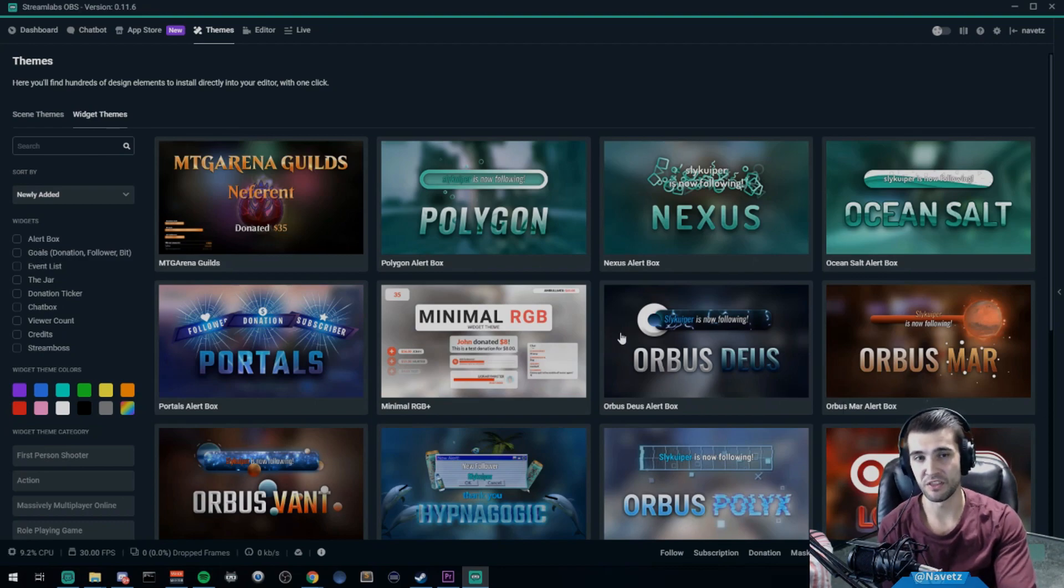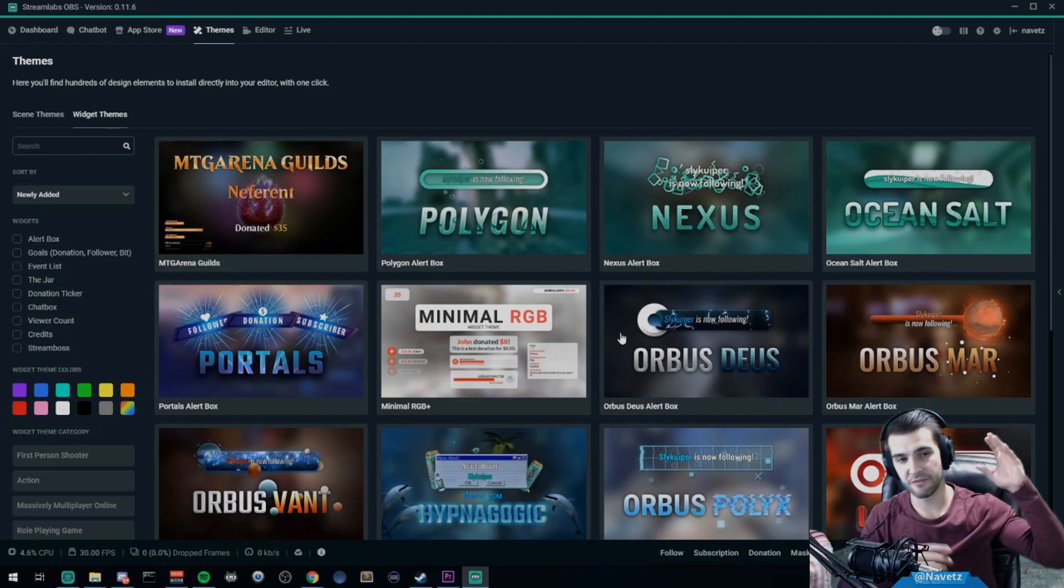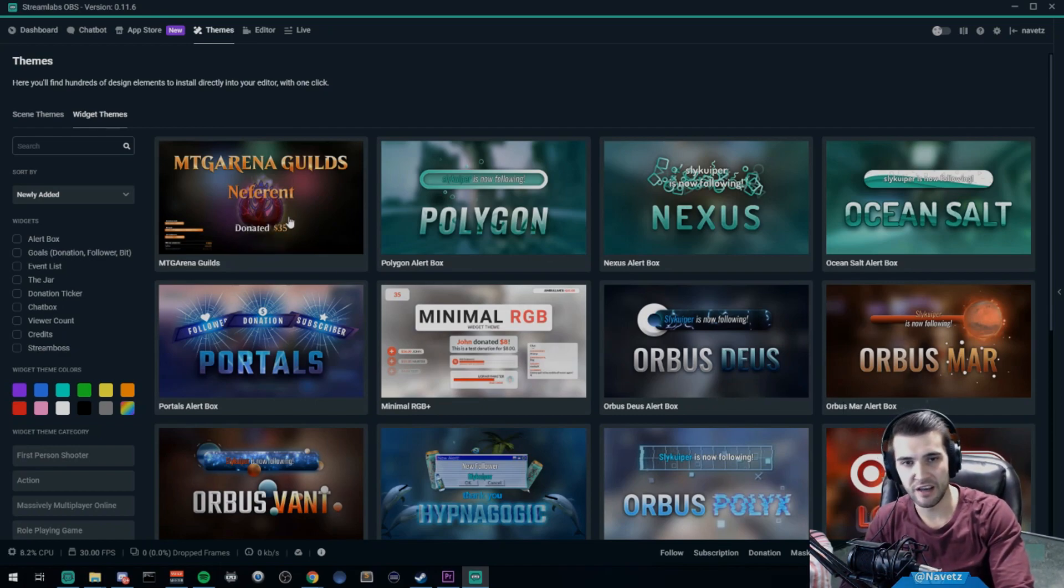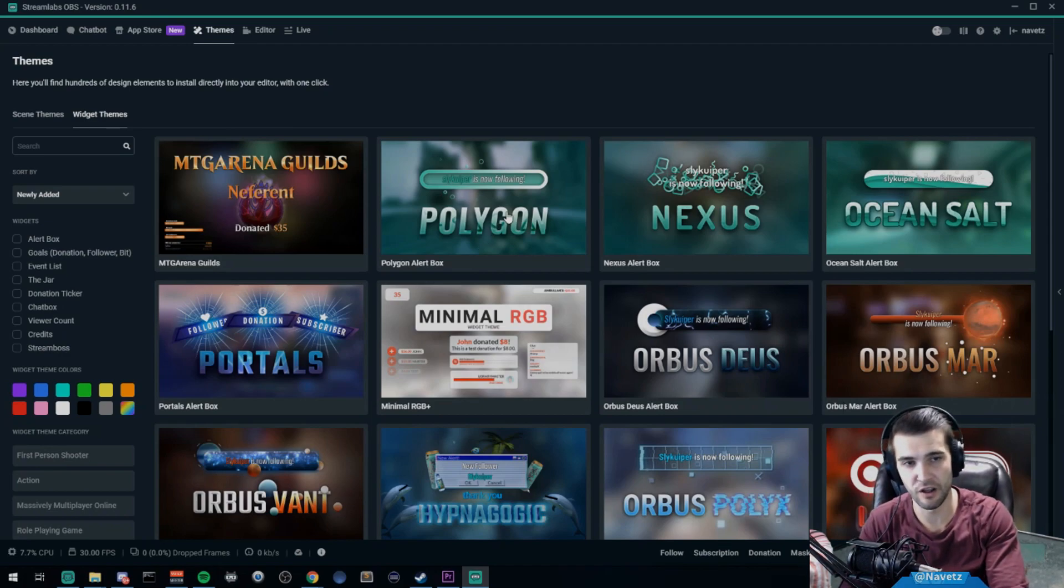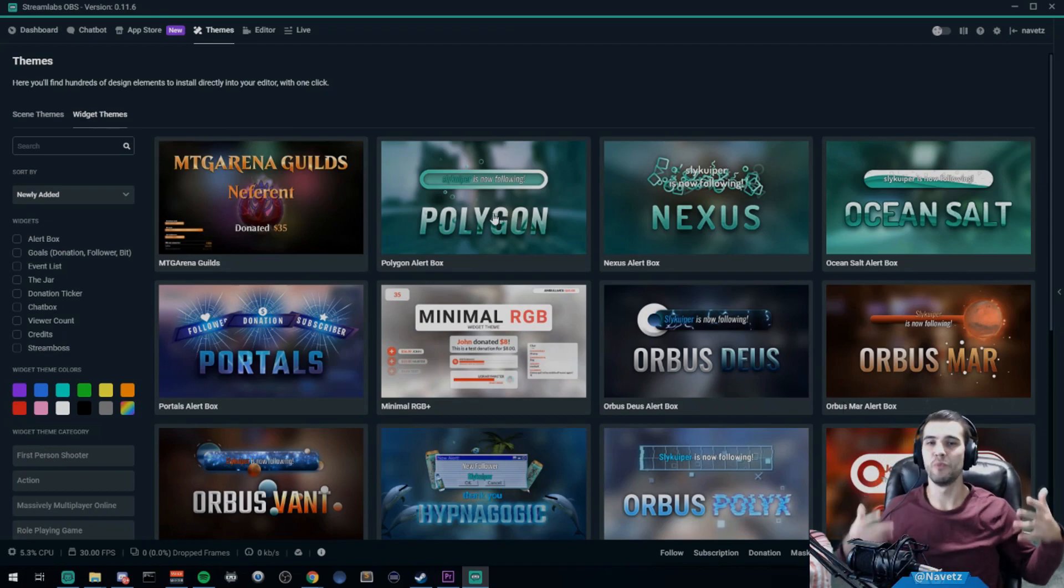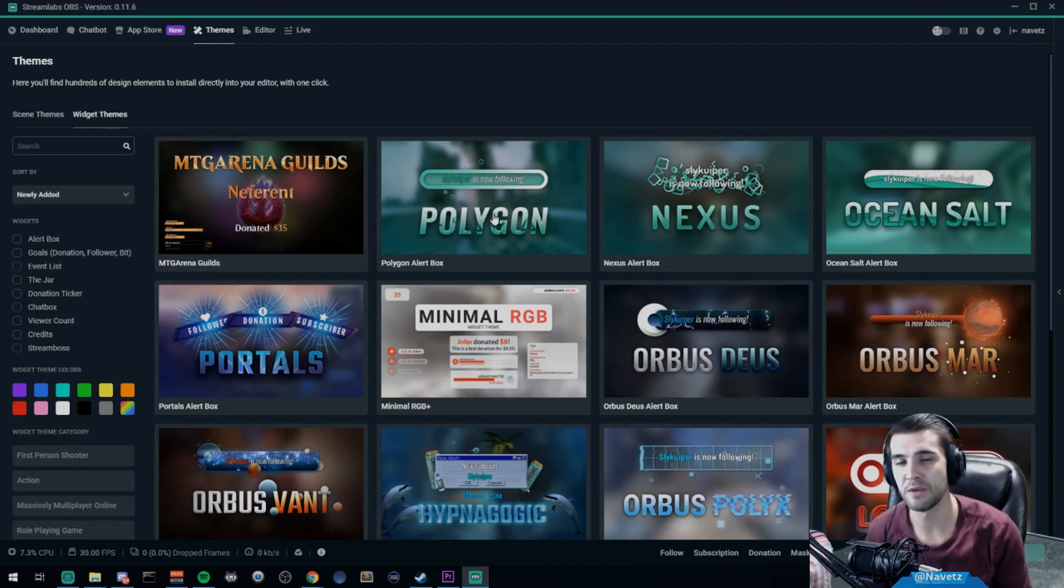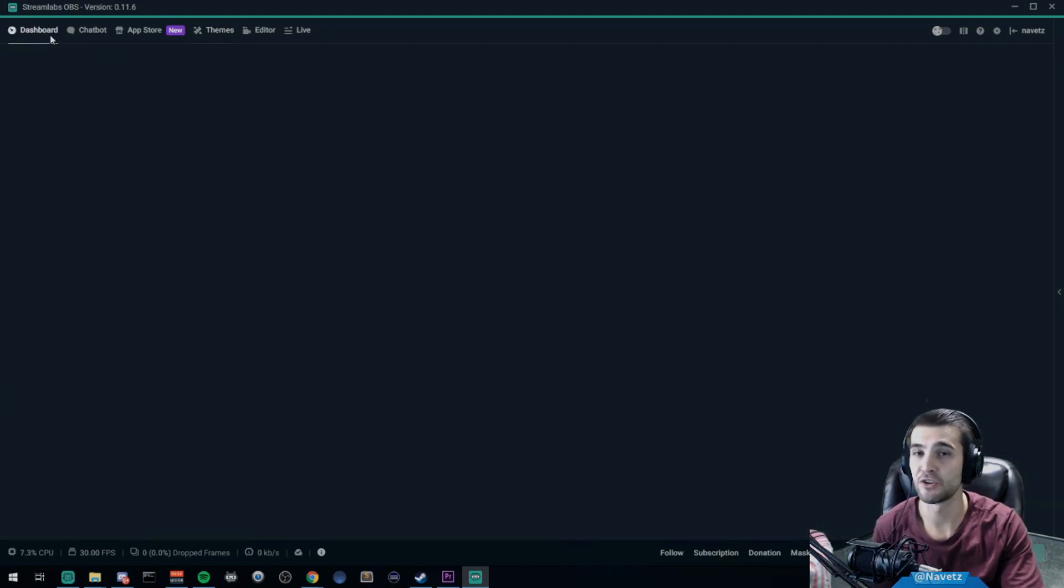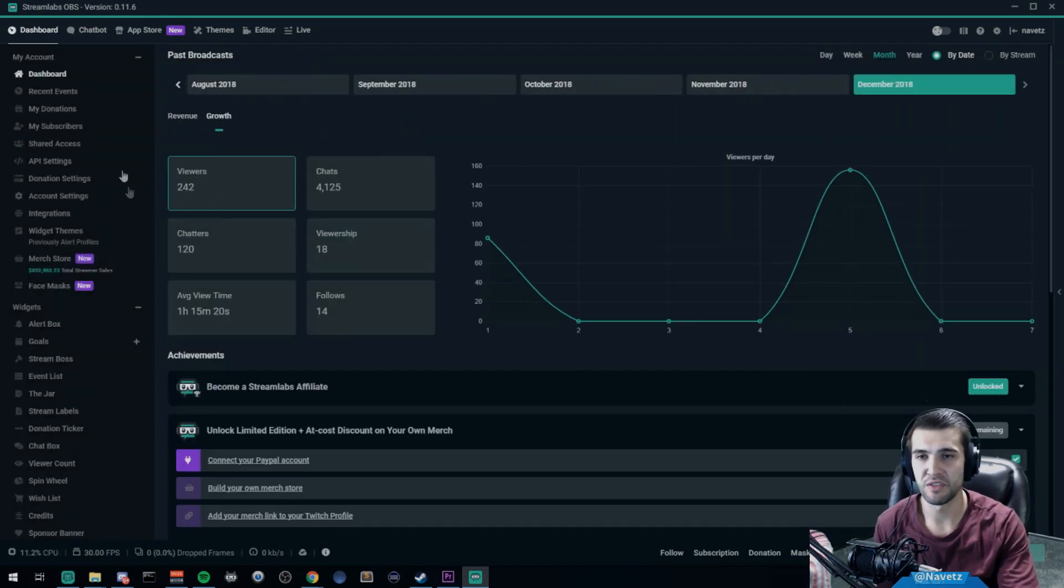You can take your favorite components of MTG Arena Guild and take the Polygon alert boxes and put them together to make whatever you think is the ultimate theme. Now how do we do that? We have to go to our dashboard. To combine multiple themes, you go to your dashboard and you need to go to widget themes.